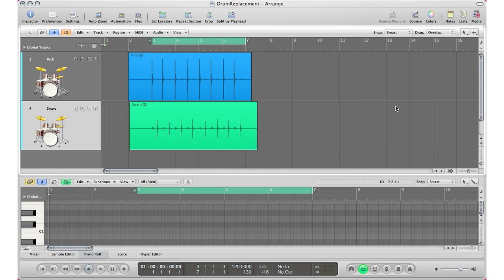There is a quick way to do it in Logic Pro 9. Now if you want to see the Logic Pro 8 version or another way to do this, just click the link that's in the top left hand corner. But if you do have Logic Pro 9, this is an easier way to replace your drums.